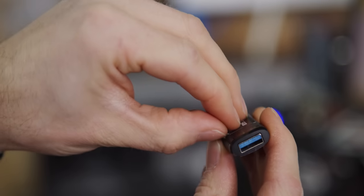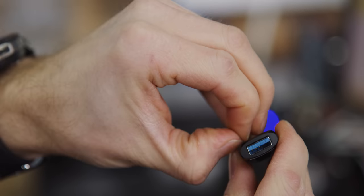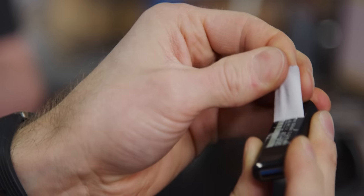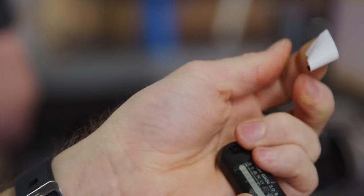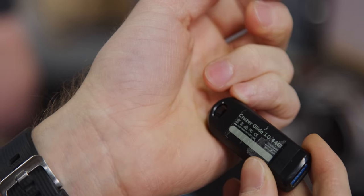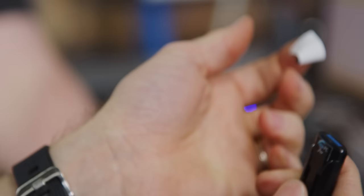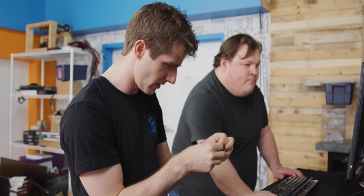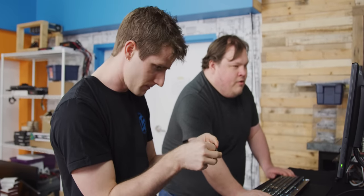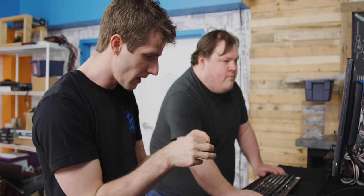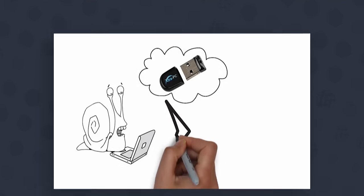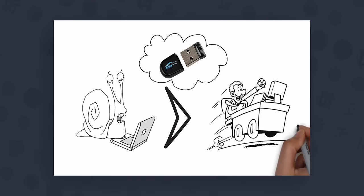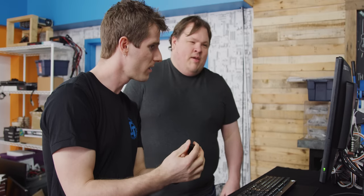And then this one, they put a sticker on this one at least. This one's a Cruiser Glide 3.0 64 gigs, so that's USB 3, but for our particular old computer we're not going to get any benefit out of that anyway, we only have 2.0. But I mean they probably tell people that, no? They just say that it gives you speed, large storage capacity and file res software.